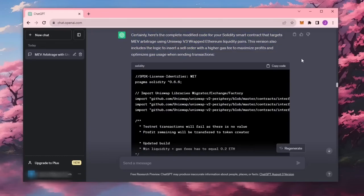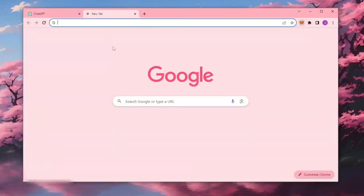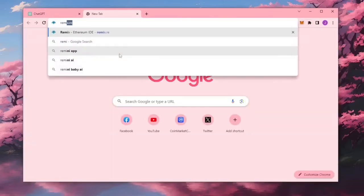Make sure you have the Metamask browser extension installed and you are connected to the Ethereum mainnet. Now head over to Remix.re.